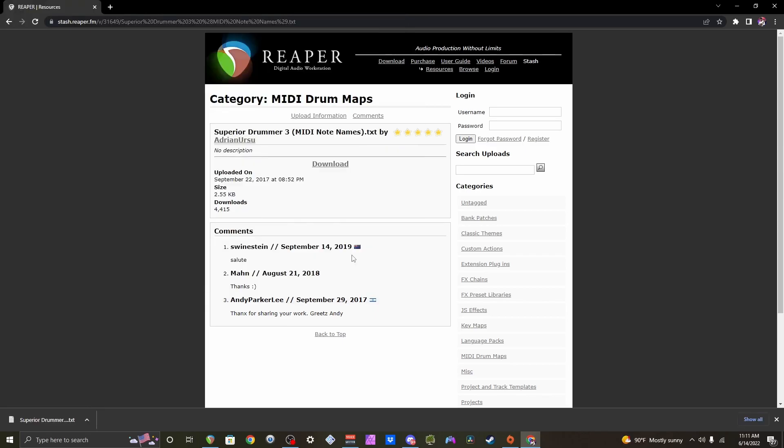Now if you don't see your preferred drum software or drum library in the search results, don't worry. I'm going to show you how to handle that in just a moment, so stay tuned.